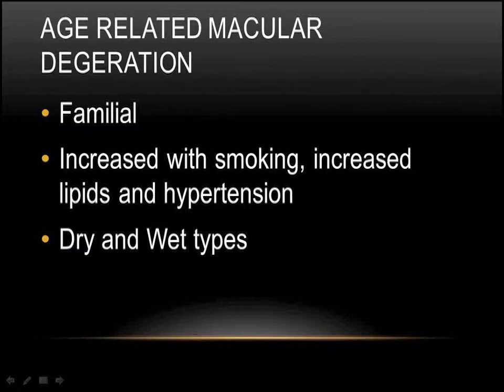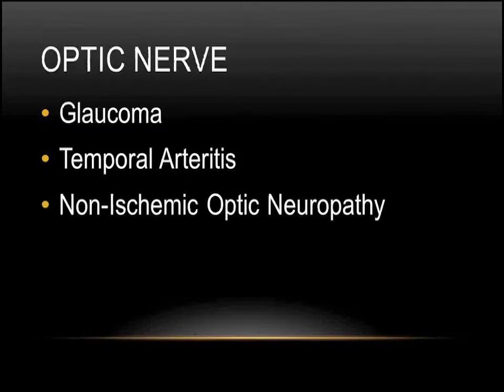In age-related macular degeneration, it tends to run in families. So if mom had it or dad had it or your grandparents had it, you have a higher chance of developing it. It's associated with people who've smoked, even if you smoked many years ago and stopped, increased lipids, meaning your cholesterol or your other blood fats are high, and high blood pressure itself or hypertension. There are two main types, the dry and the wet type. The dry occurs when the retina just degenerates, and the wet type occurs when new blood vessels grow underneath the retina.